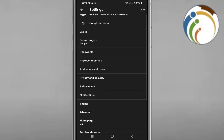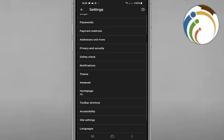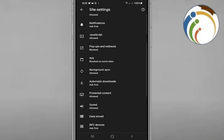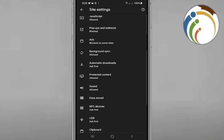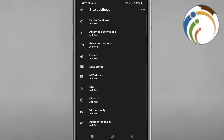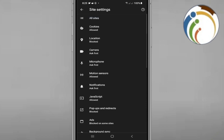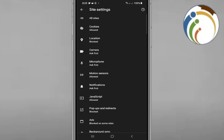Scroll down, and once you see it, click on Site Settings. Once you click on Site Settings, you will instantly go to something called Protected Content. Scroll down and you will see it — we will click on All Sites.